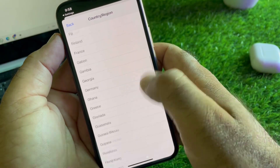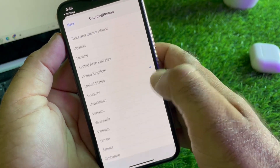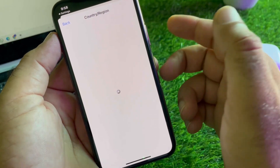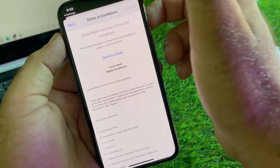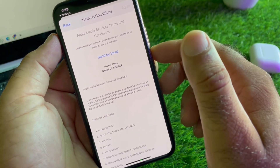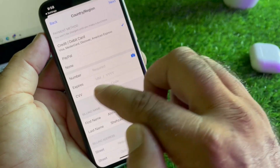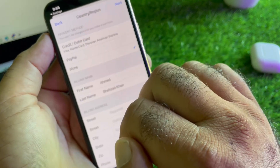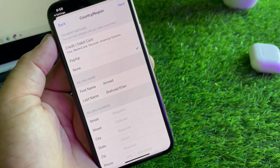Click on Change Country or Region and select the country where you live. If you live in the USA, select United States; otherwise select your own country. After this, click Agree.